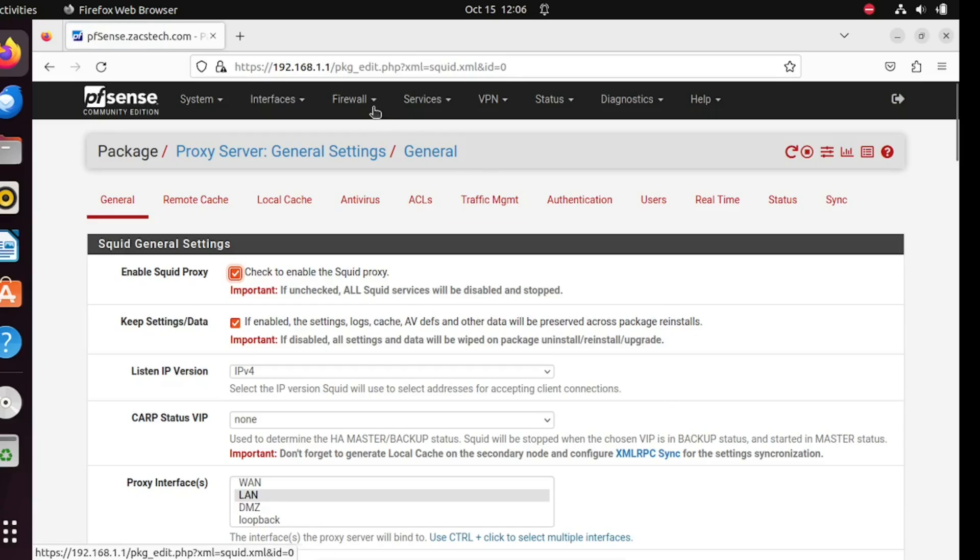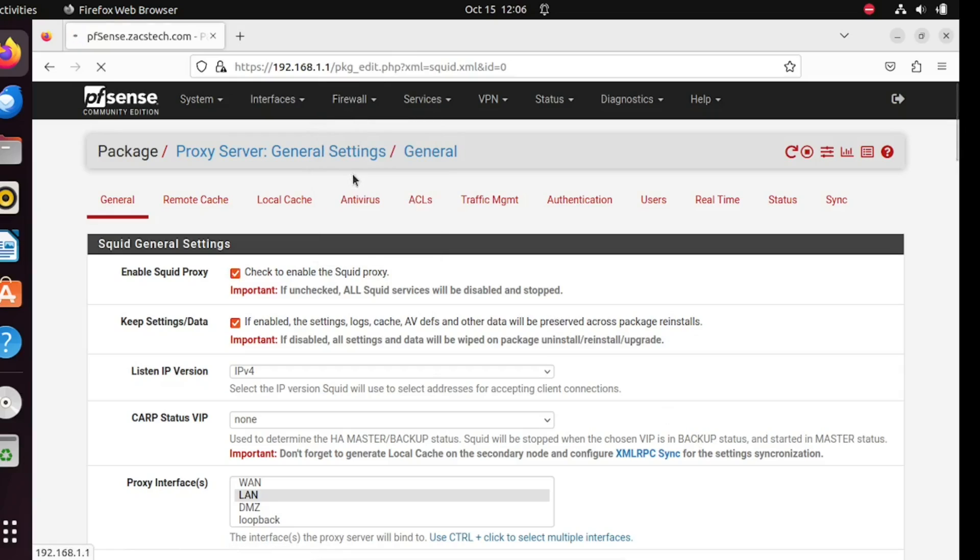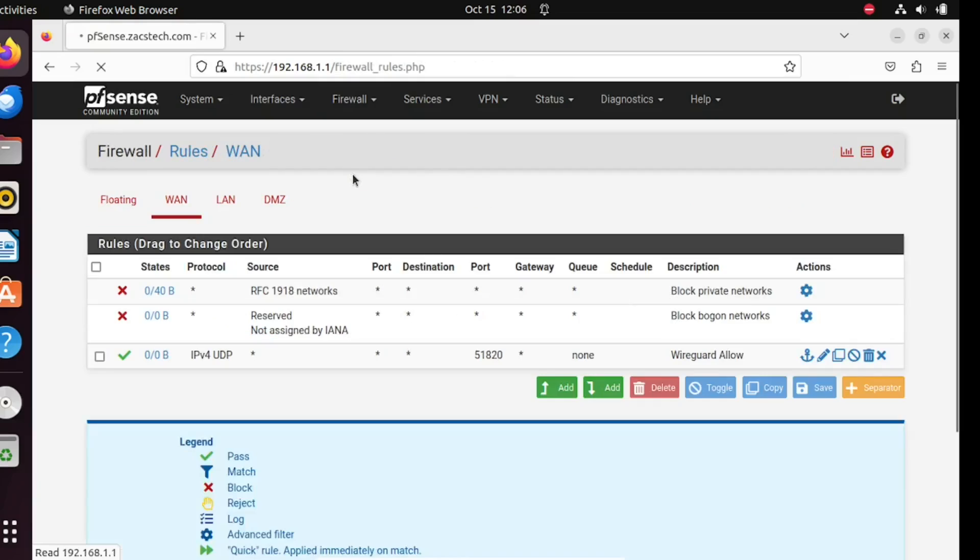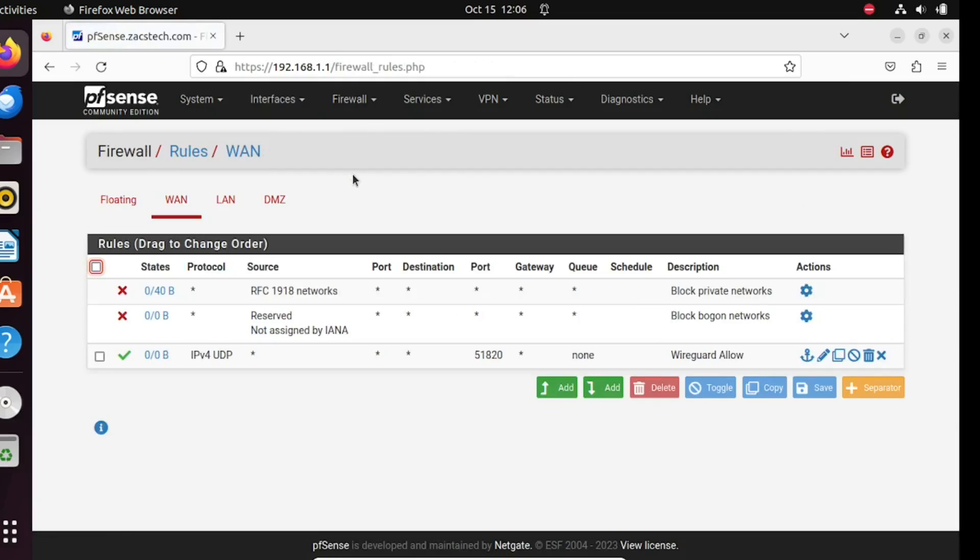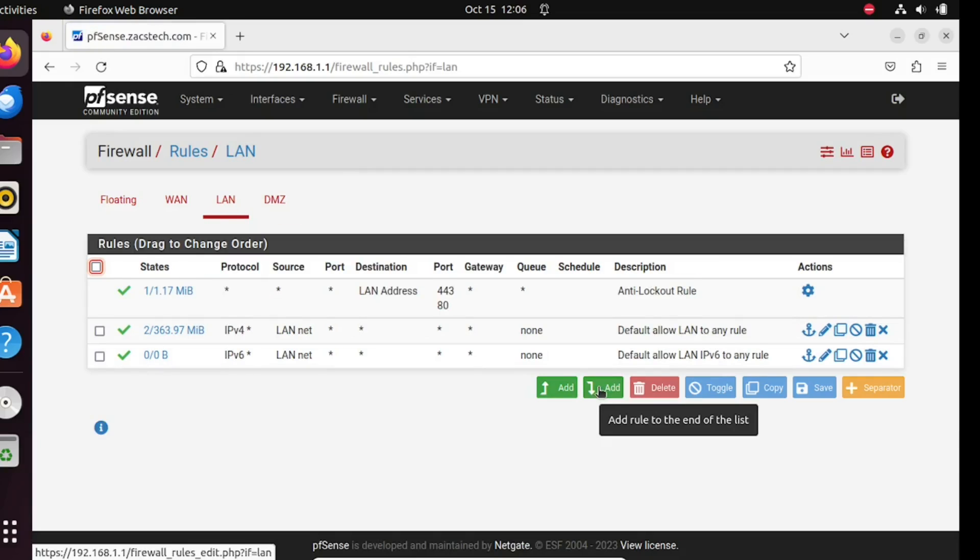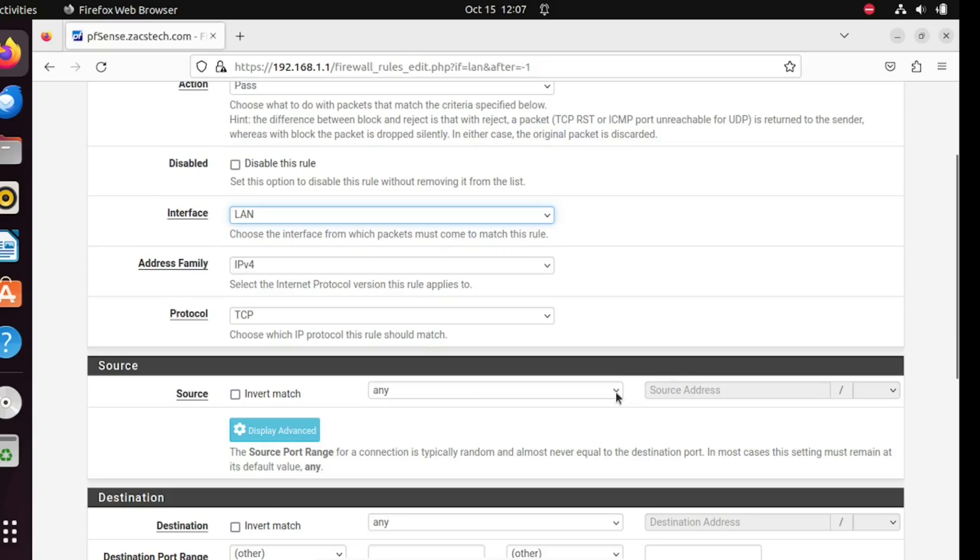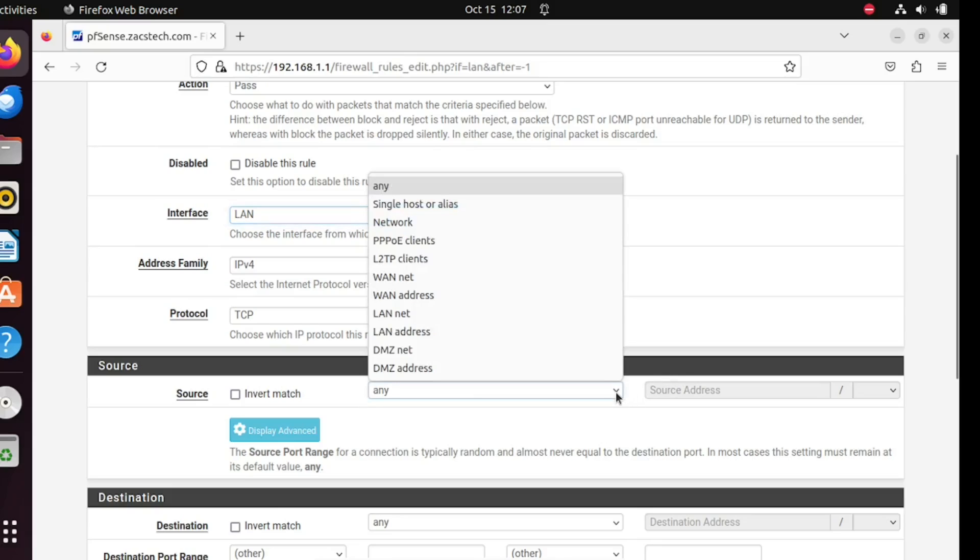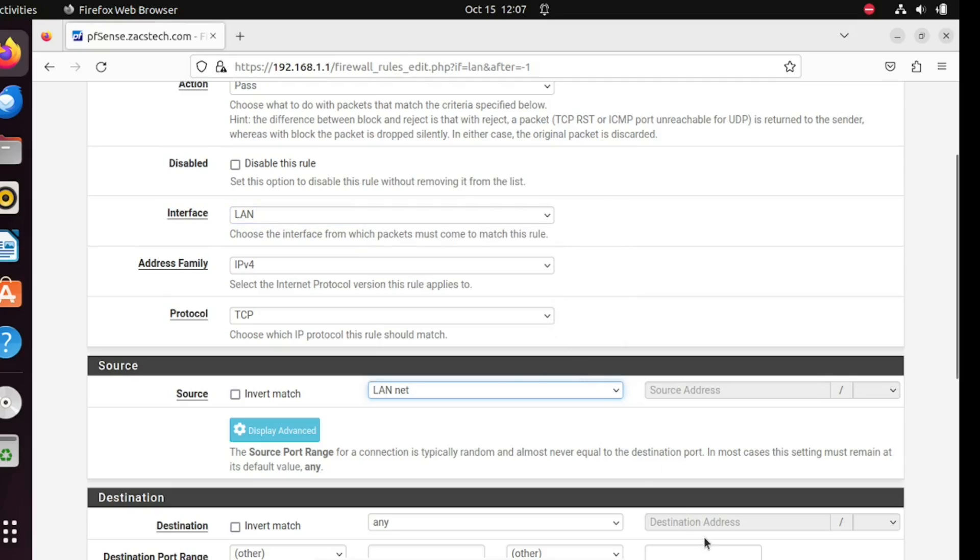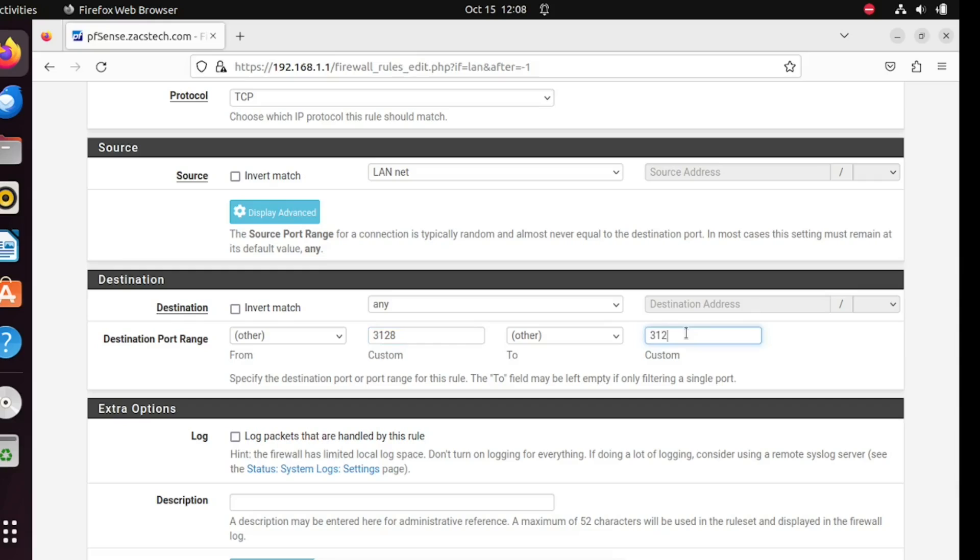Next, let's add a firewall rule for the LAN network. The interface should be the LAN. On the source, select LAN network. From destination into destination, enter these port numbers. Save the settings when done.